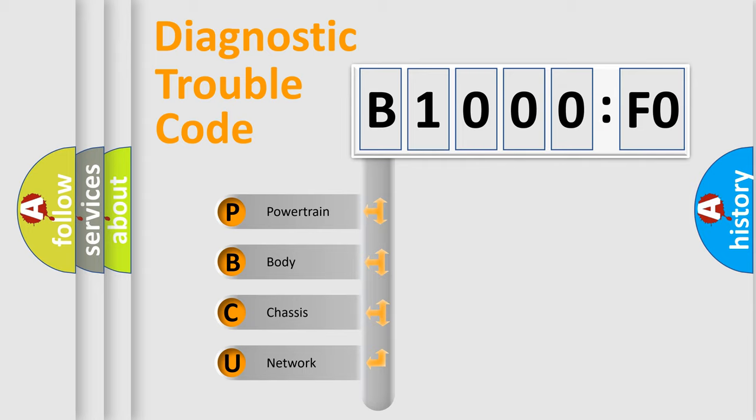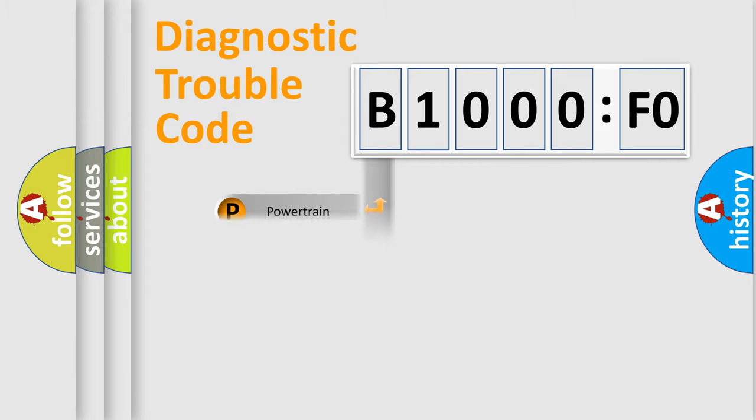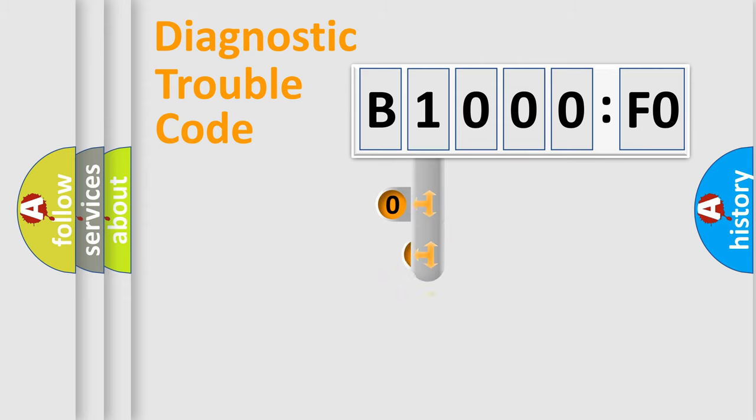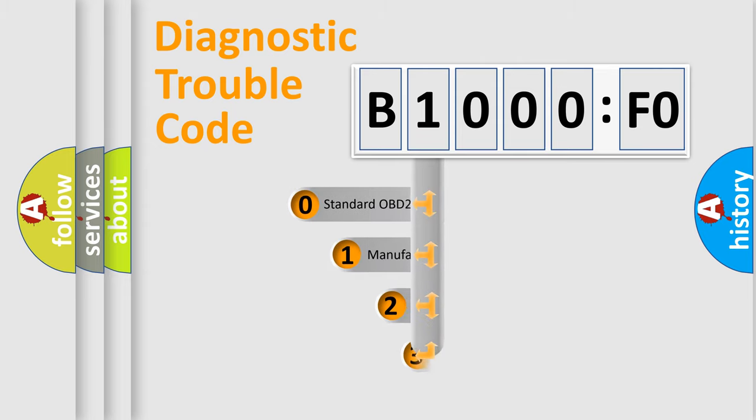We divide the electric system of automobile into four basic units: Powertrain, Body, Chassis, and Network. This distribution is defined in the first character code.